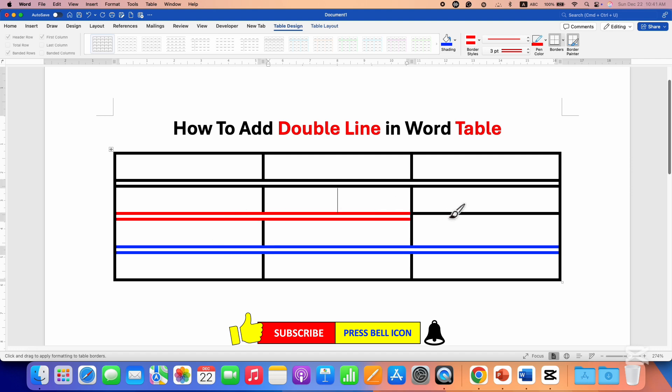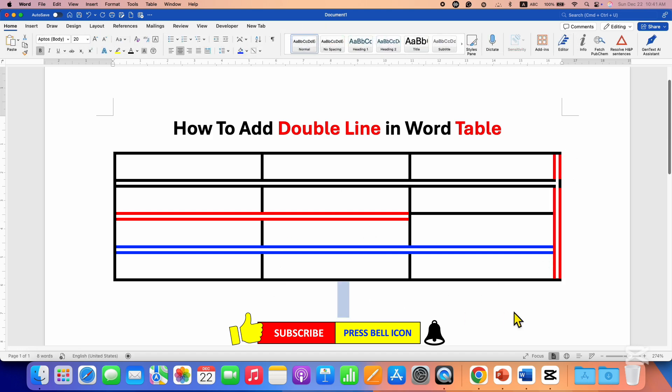You will get the double line border wherever you want inside the table. Once done, just double-click inside the Word document.